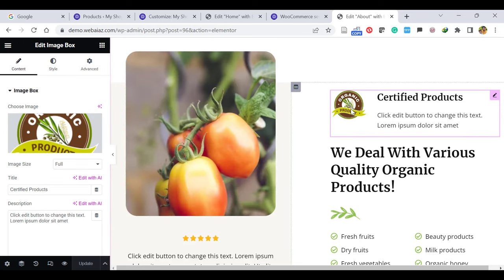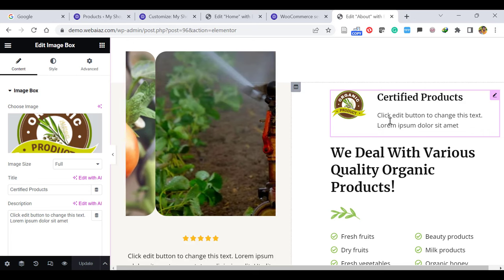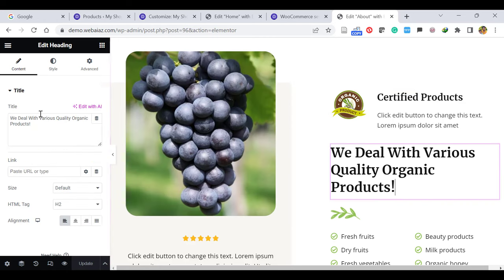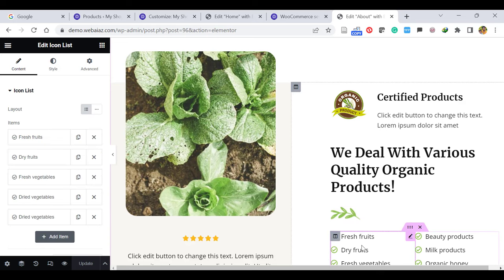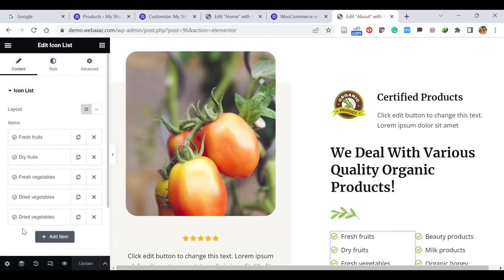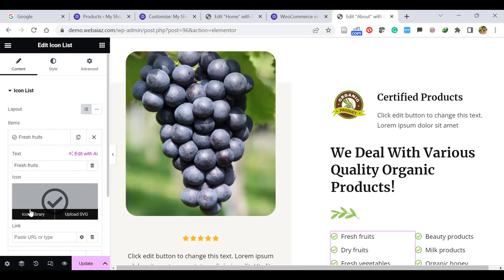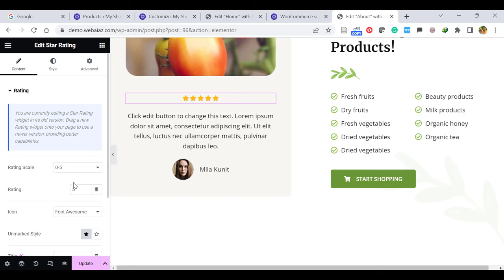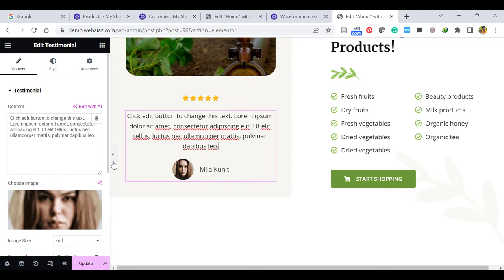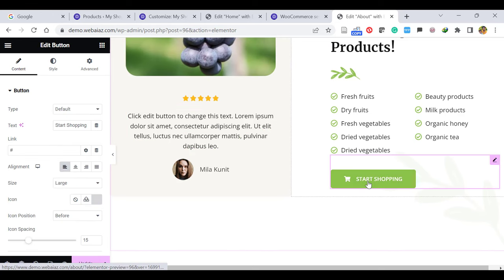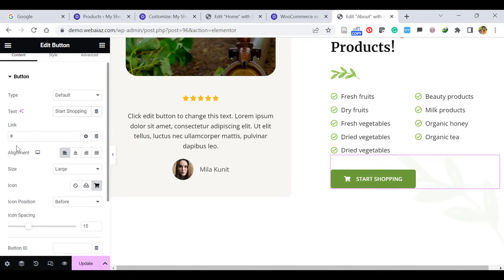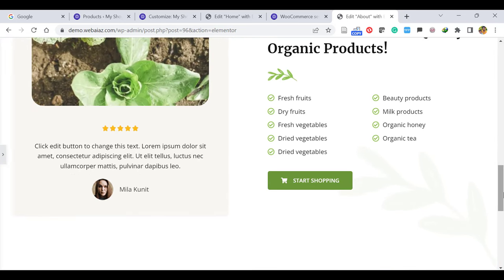On the right side, you can see an image box with the image, title, and description — you can change all of these. Next is the heading box. And this image box. And here you can see the icon list — icons with list text. You can change the icon from the icon library and edit the text. Here you can see the star rating from 0 to 5. And some testimonials — similar to what we did on the front page. Here you can edit the button text and give a link to the shop page. That is the About Us page.